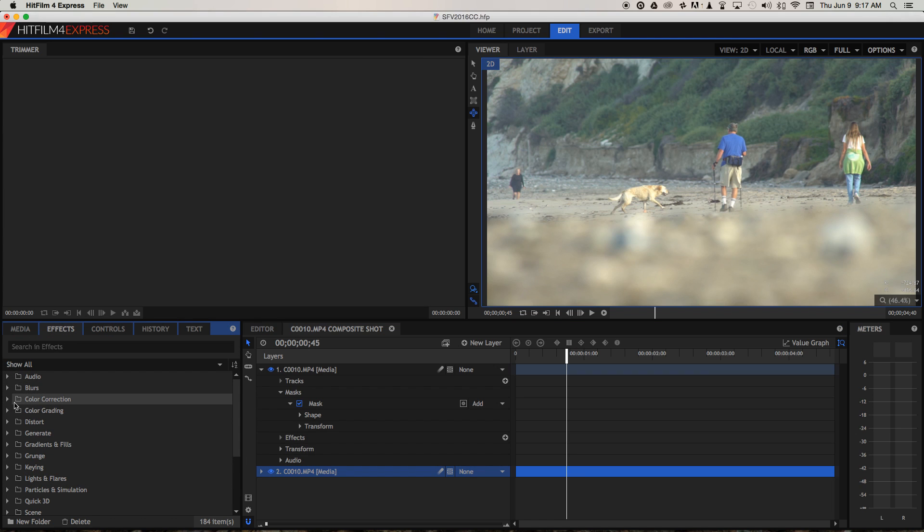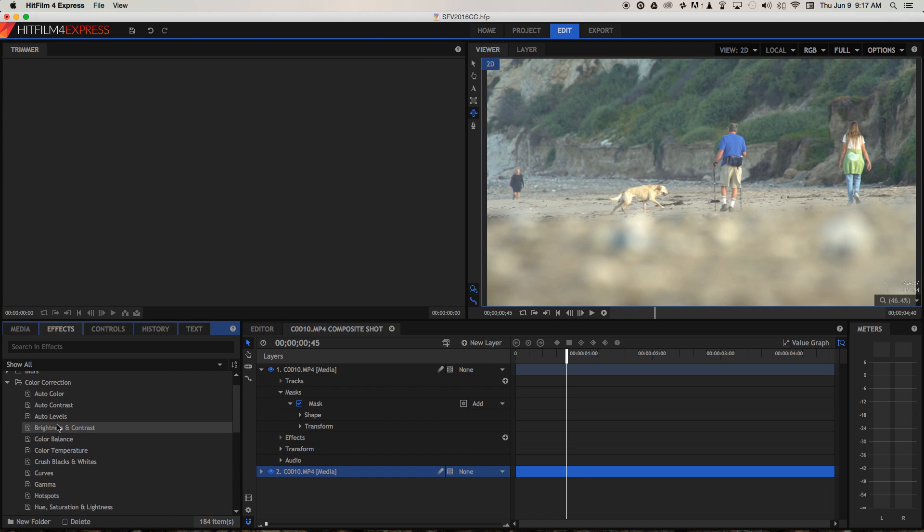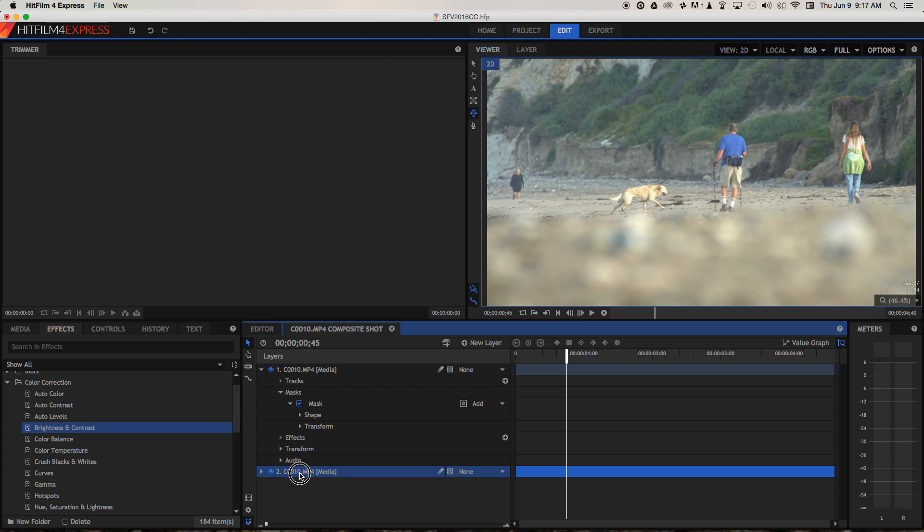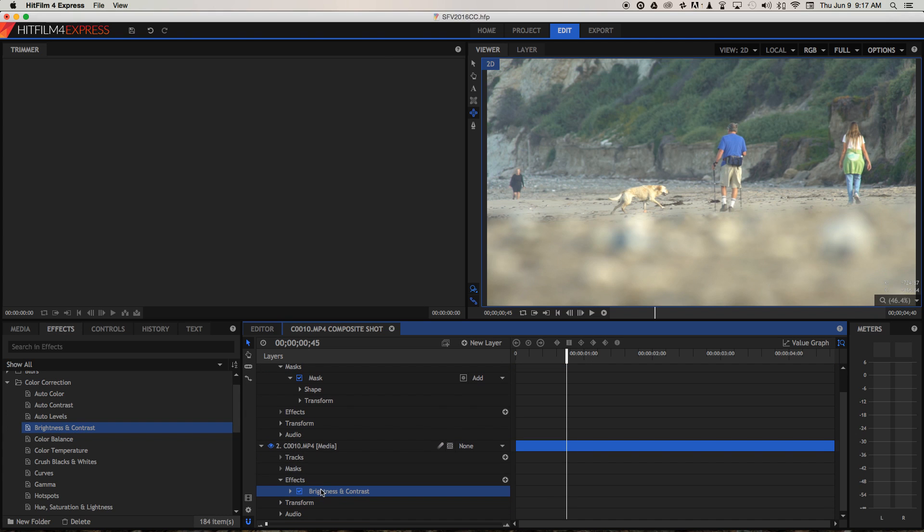Let's go to effects. Go back to color correction. We're going to use brightness contrast. Bring that down onto that second layer. It's not quite like the editor. You don't get a visual confirmation that you're hovering over it correctly or anything. But if you just drop that there, it does appear.